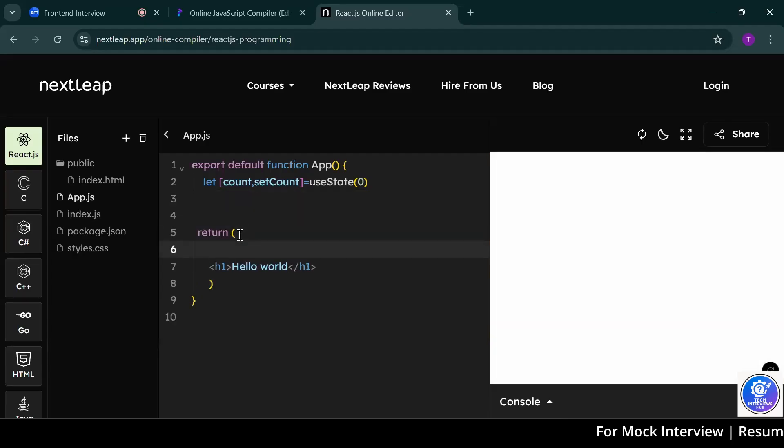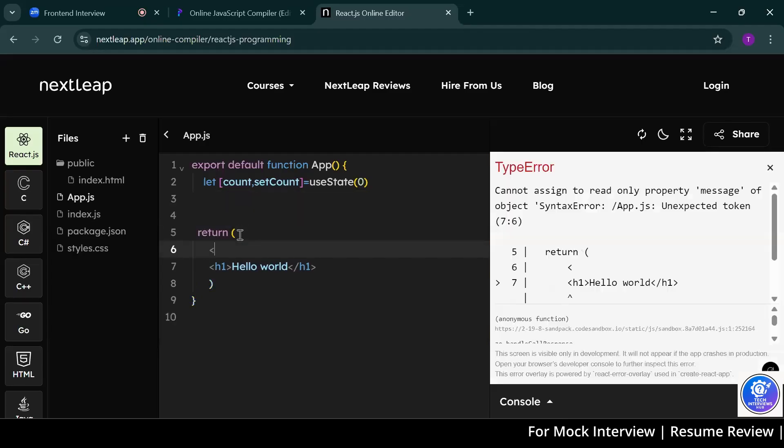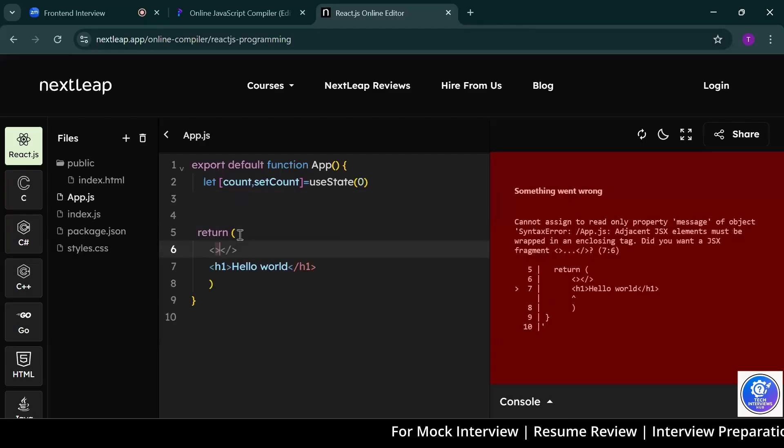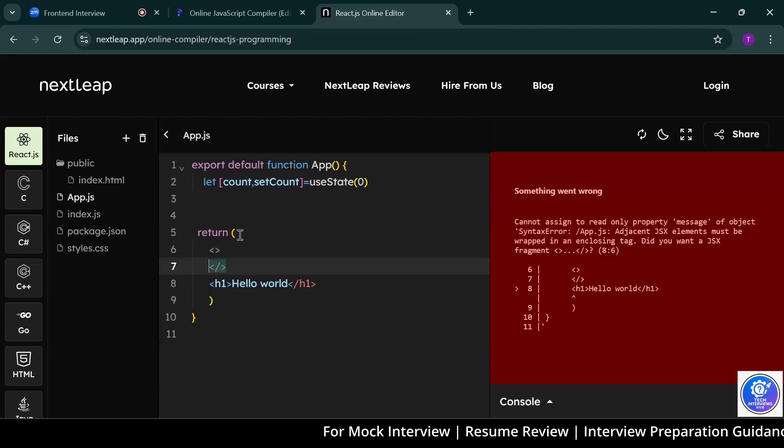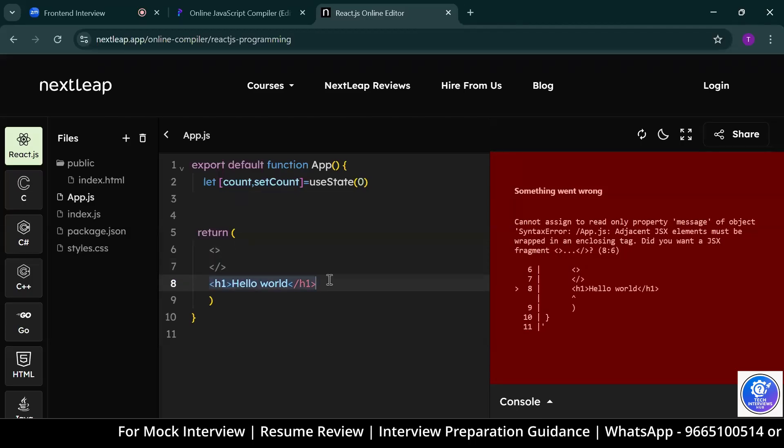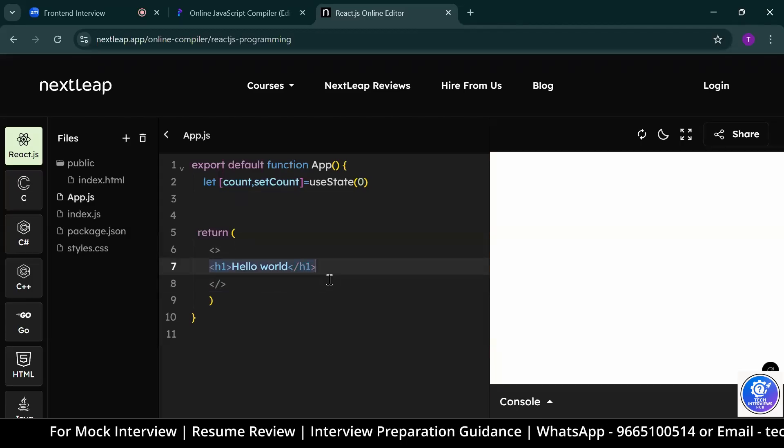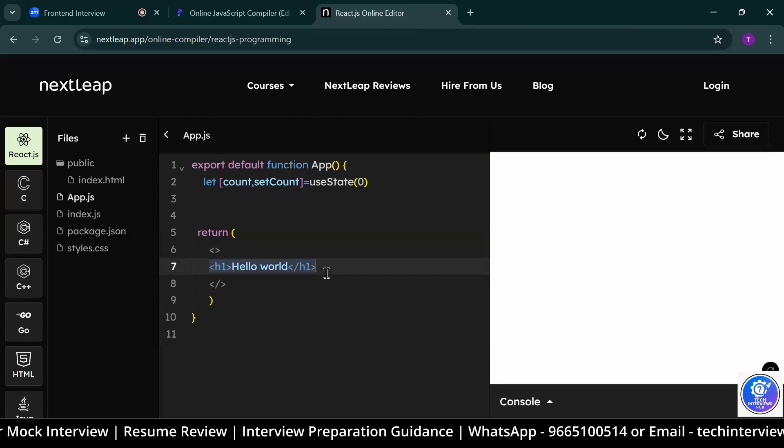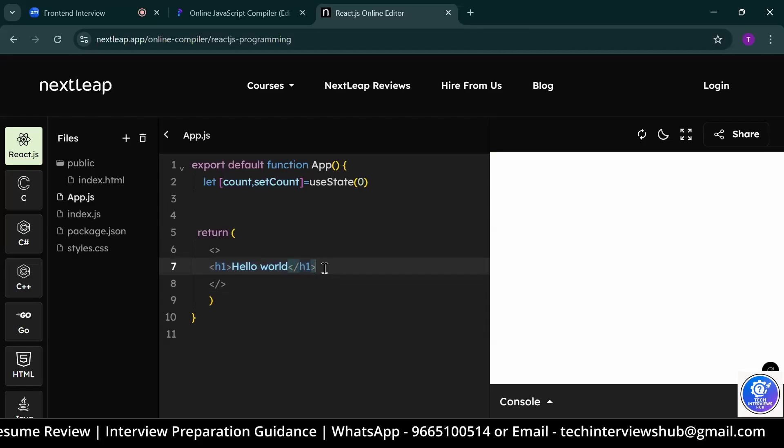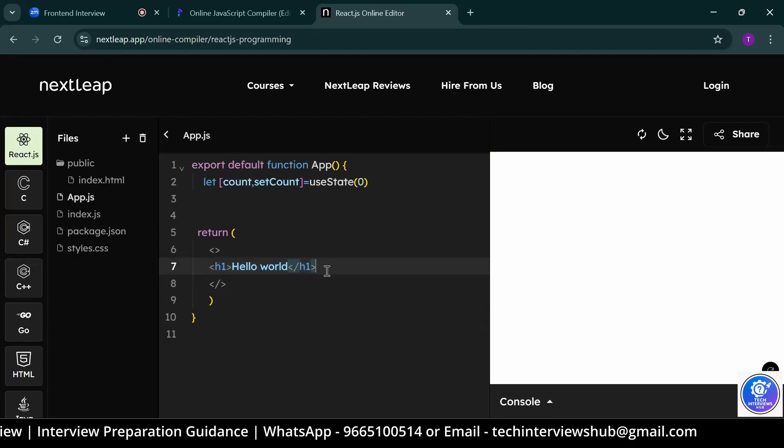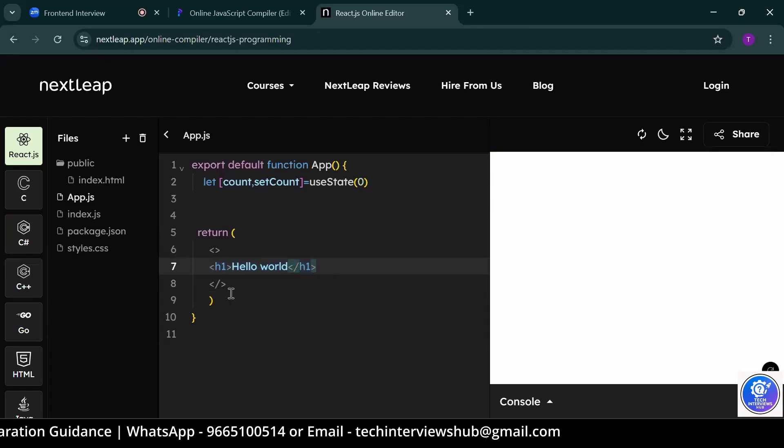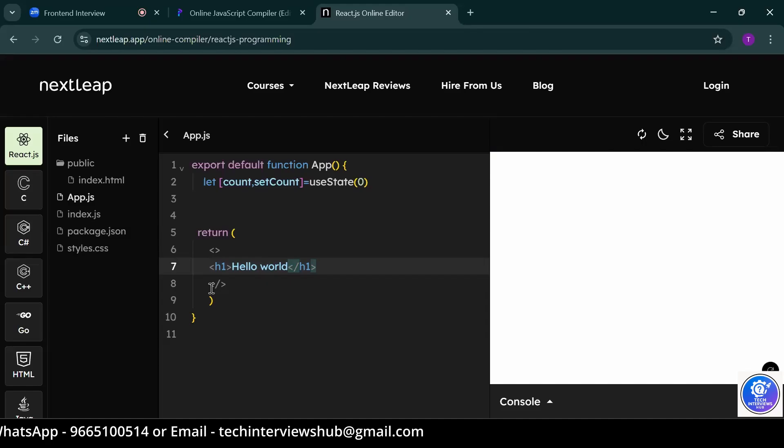Now, I'm using fragment. Why do we use that? Because in React, it present only one root element. More than one, it throws an error. So, we wrapped into a fragment.